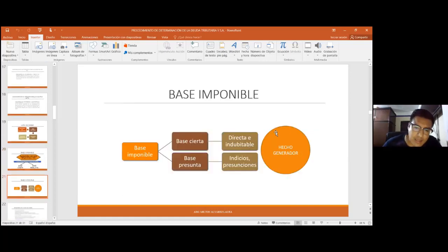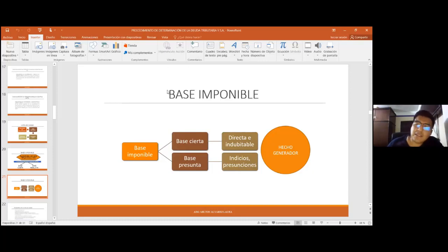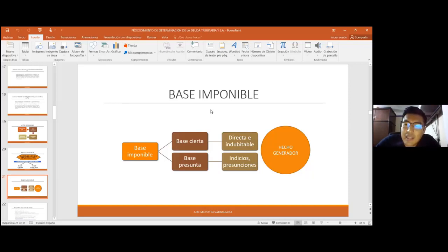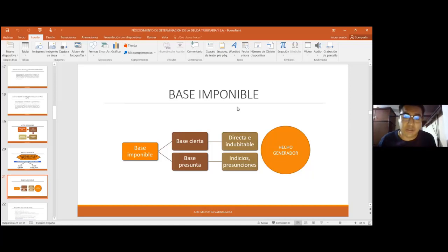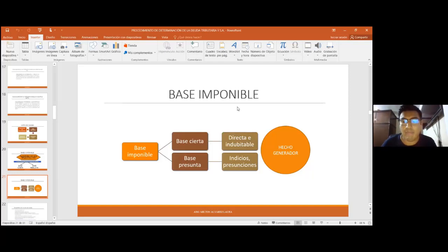La base cierta se aplica cuando la administración tributaria tiene información y documentación suficiente para que de manera directa e indubitable pueda conocer el hecho generador del tributo. Esto muestra la importancia del derecho tributario formal respecto al material: el hecho generador es parte del derecho tributario material, pero el procedimiento de determinación va a ayudar a la administración tributaria a conocer si efectivamente se ha perfeccionado el hecho generador del tributo.